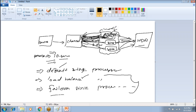So to answer the question: the sink can continuously write data into the same file and keep the connection open. That's clear on the theoretical part of how data is transferred. The sink keeps the connection open and keeps on writing data to HDFS.